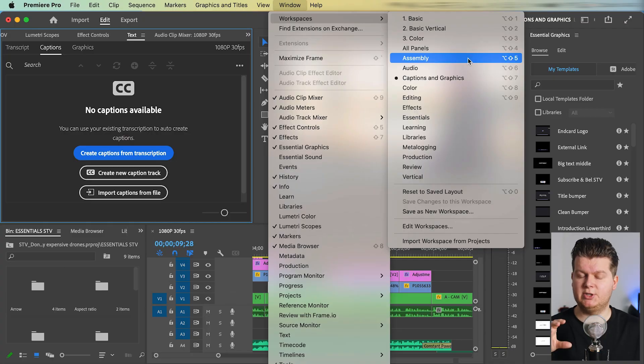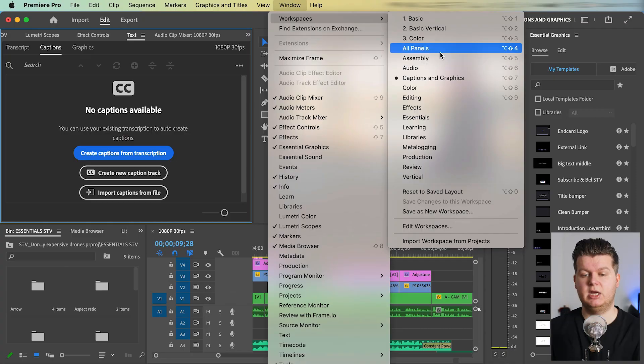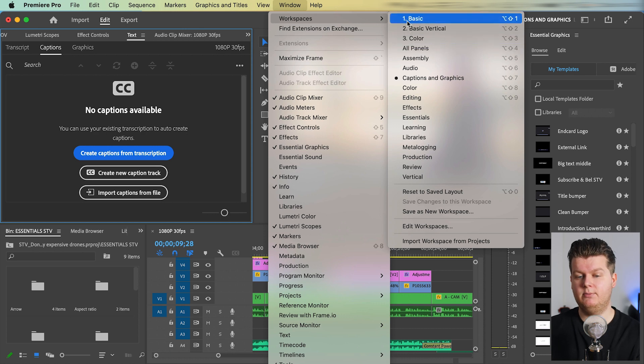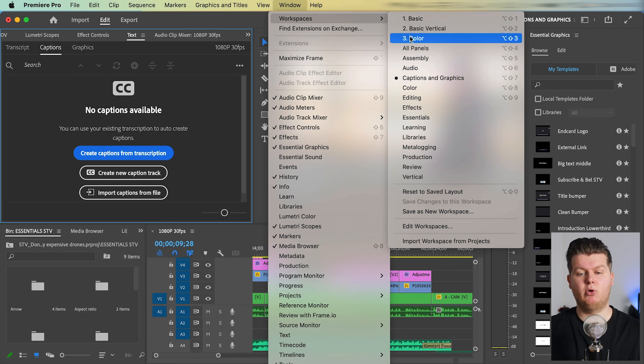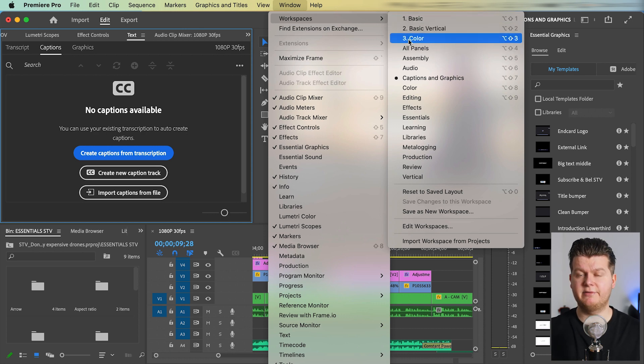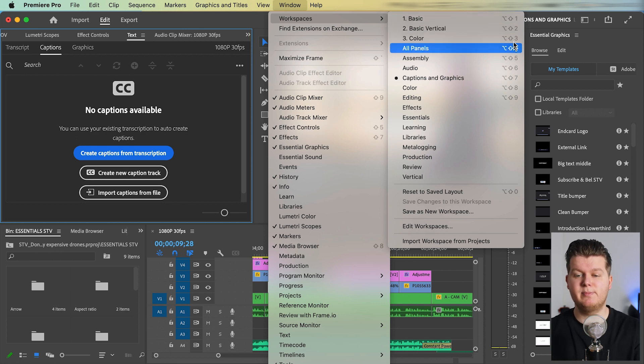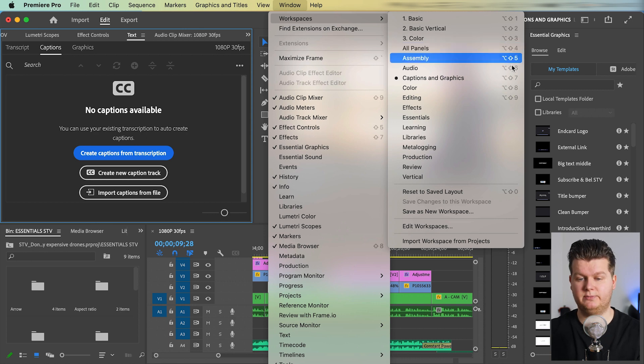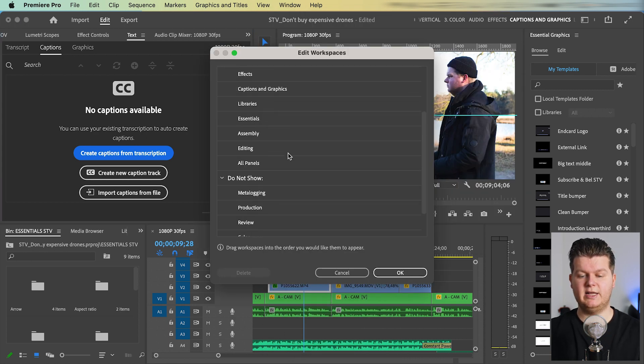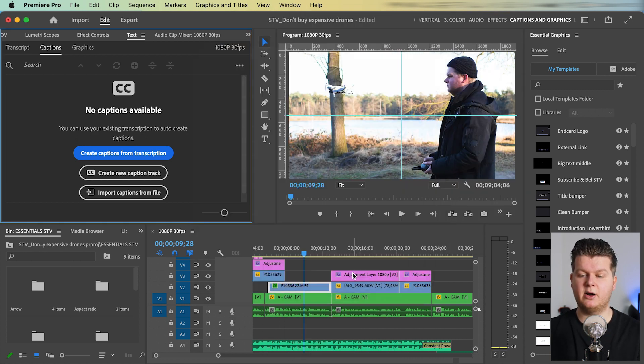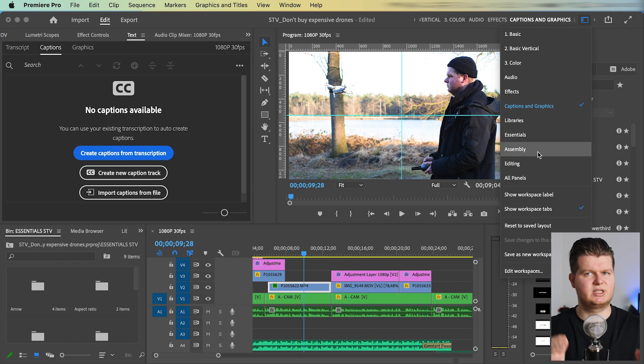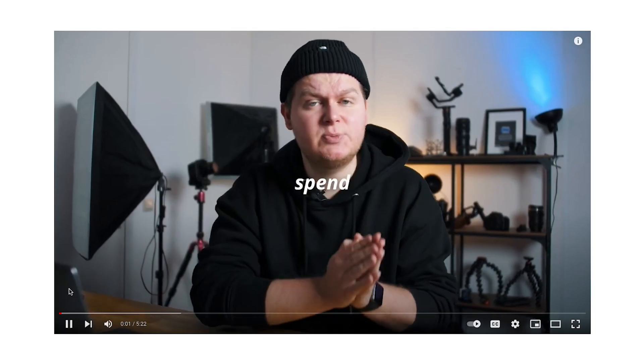Also, when you made a workspace yourself, you can change the name of it. So I can put a one point, two point or three points in front of the name. So it's matching with the keyboard shortcut, because this arrangement over here is only visible over here. So that's kind of weird.